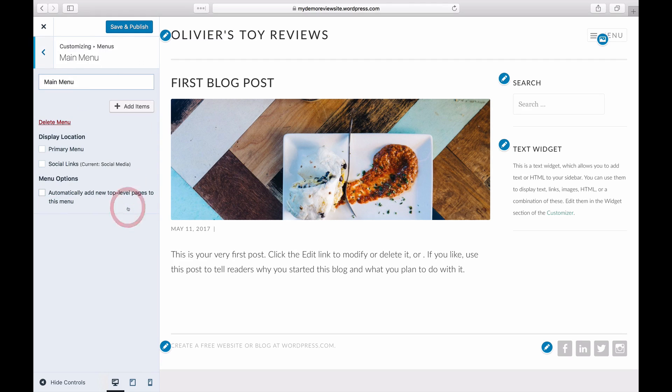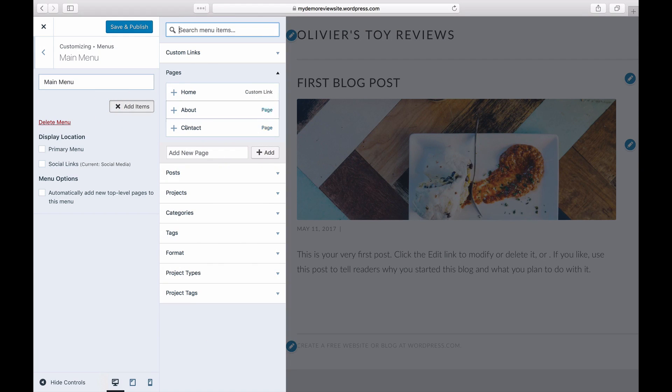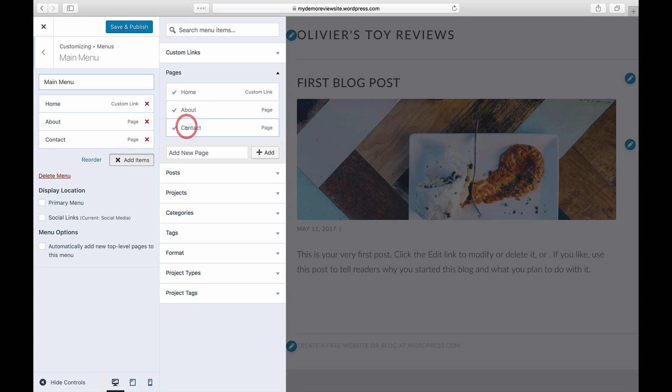To add an item, choose a menu item type from the list, for example Pages. Select one of the options displayed for that type. For example, click Home to add a link to your home page to the menu.